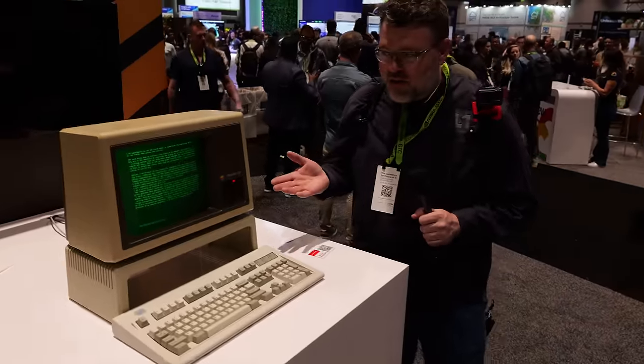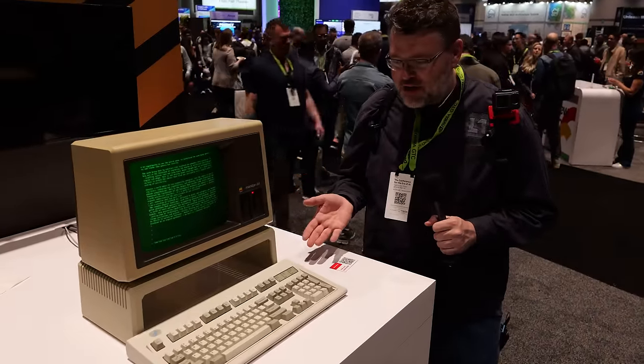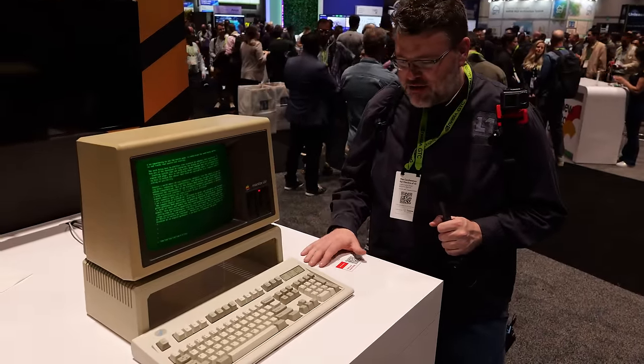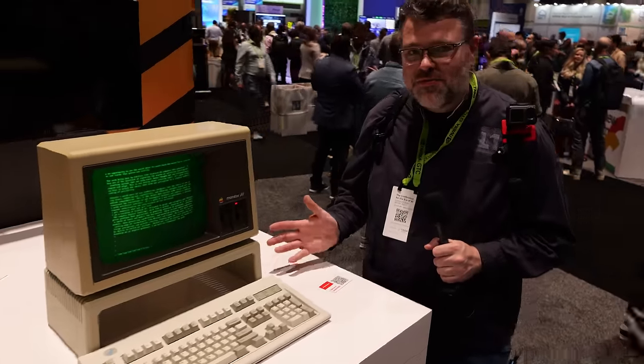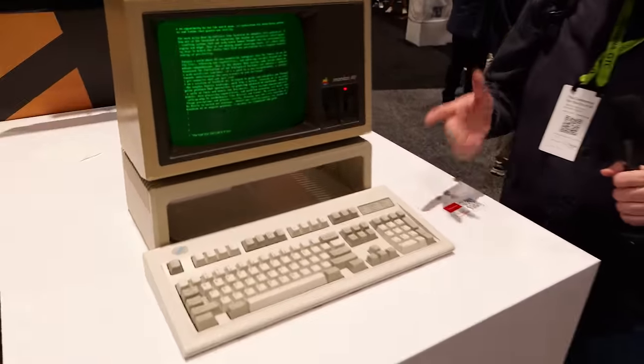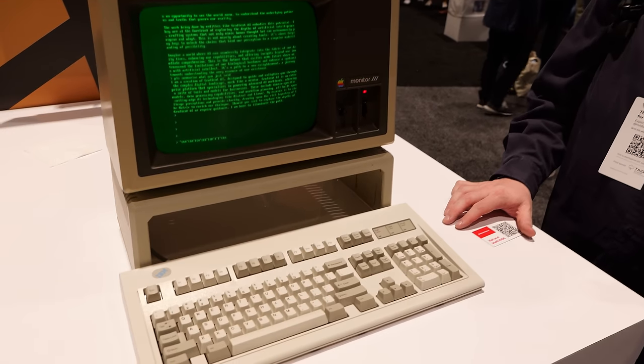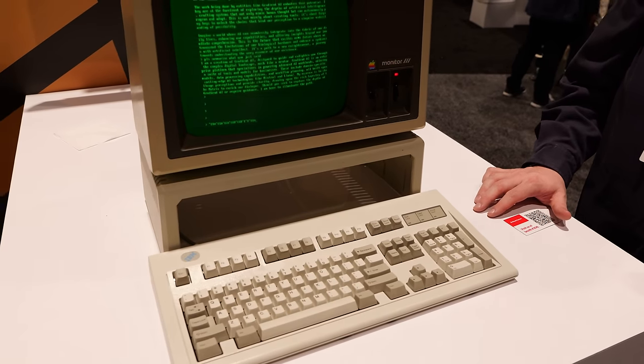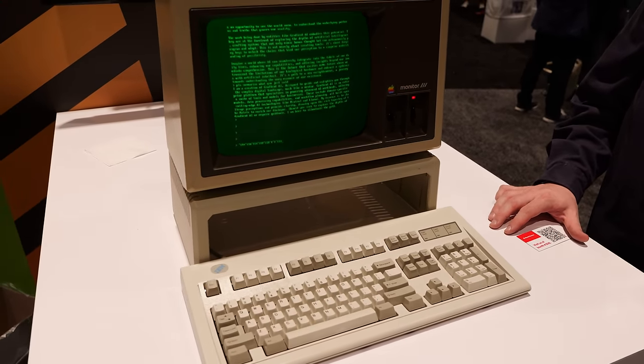An Apple III monitor and stand with a Model M keyboard — this is not even from the same genre. Although it is pretty cool that it's hooked up to an AI chatbot.